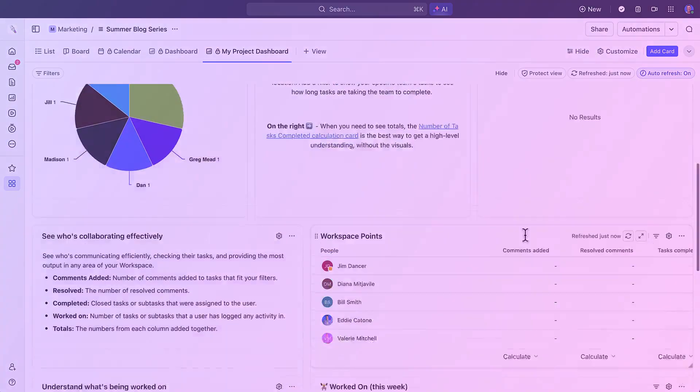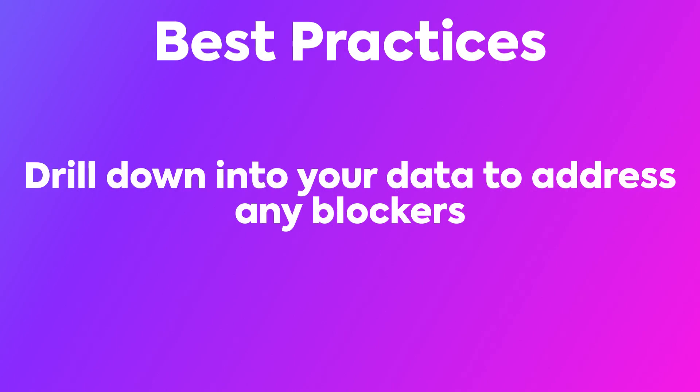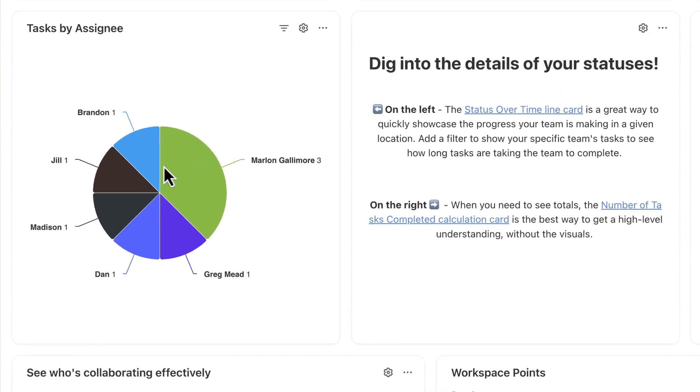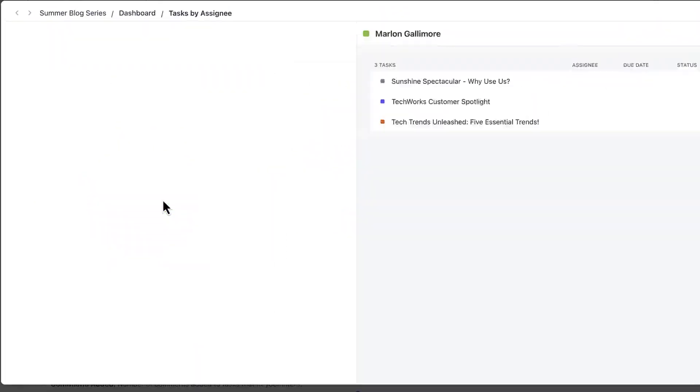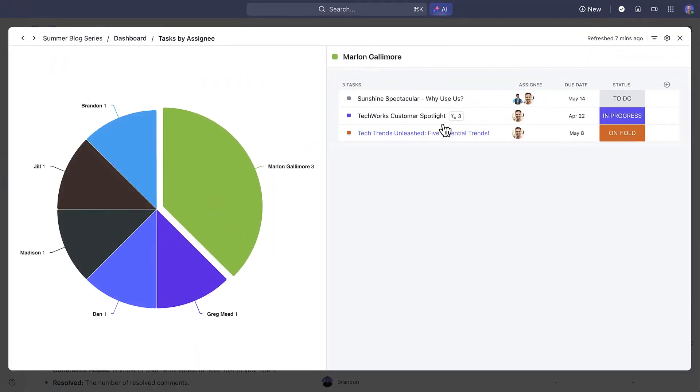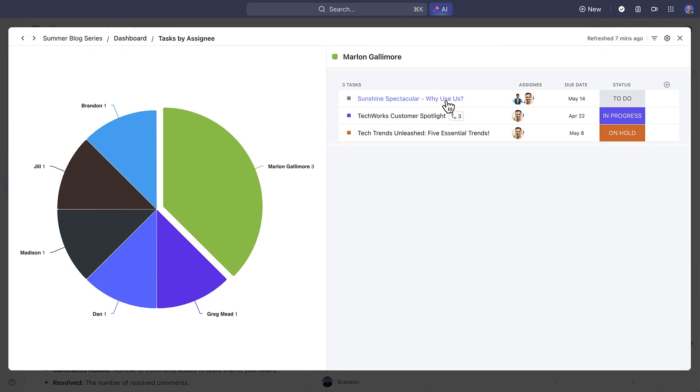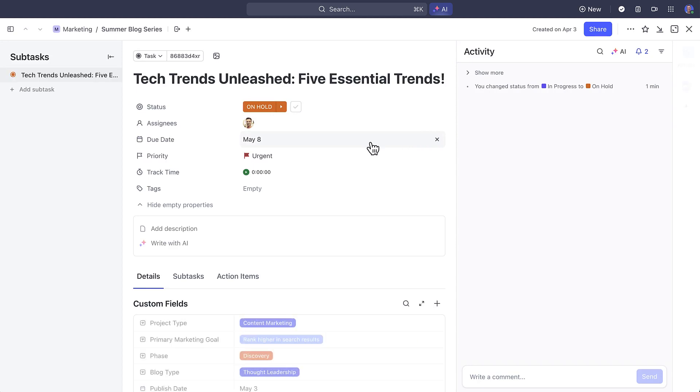Next, drill down into your data to address any blockers. Dashboards give you a great 30,000-foot view of your tasks. For instance, in a pie chart here, click into it to see what tasks need to be addressed or what tasks are urgent. And then you can go directly to the work from here.